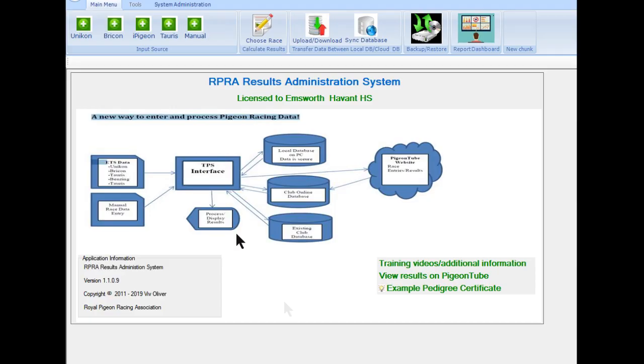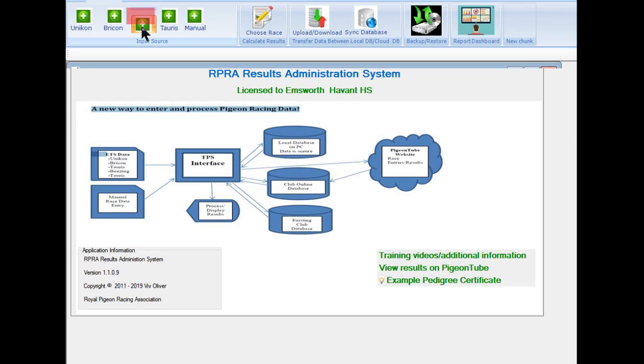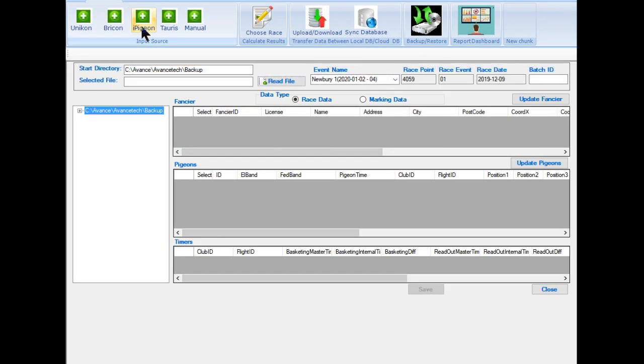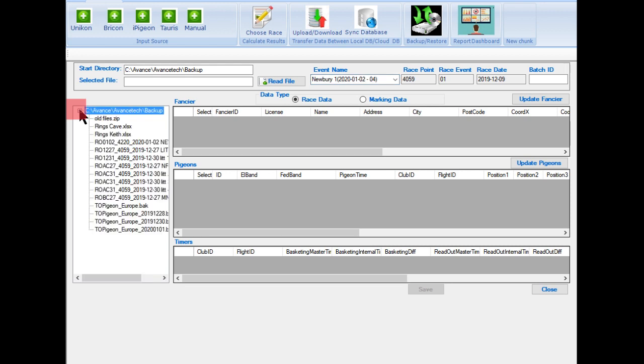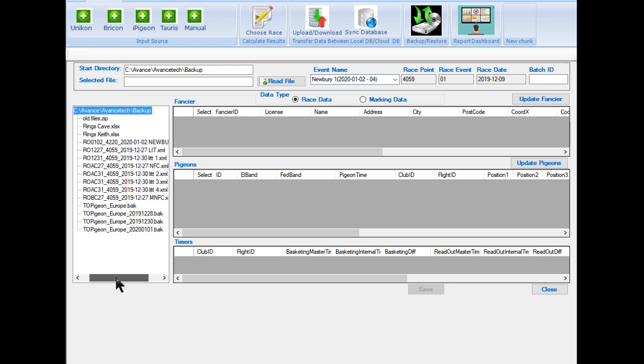Now close down Club Manager and open the RPRA Result software. Then select the button iPigeon. Next, select the required race. Then select the plus to expand the folder, which now lists the saved files. And select the required file.